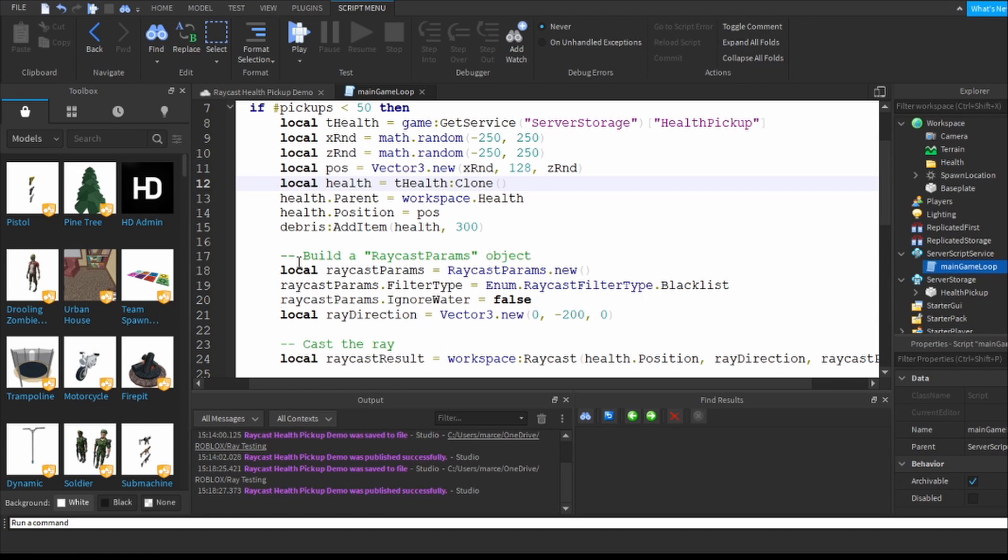So what you do first of all is you build the raycast params object. There are different parameters that go with raycast. In this case, local raycast params is raycast params.new open and close round bracket.